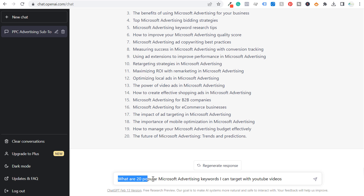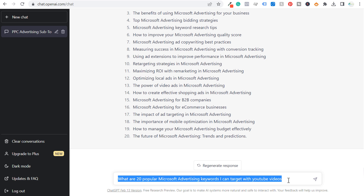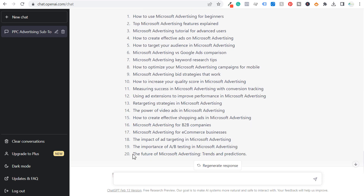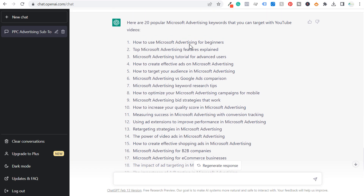Our last question: what are 20 popular Microsoft advertising keywords I can target with YouTube videos? They've given us our 20 different Microsoft advertising keywords that we can target with YouTube videos. Now we're going to copy and paste all of these keywords and put them in Microsoft Excel.